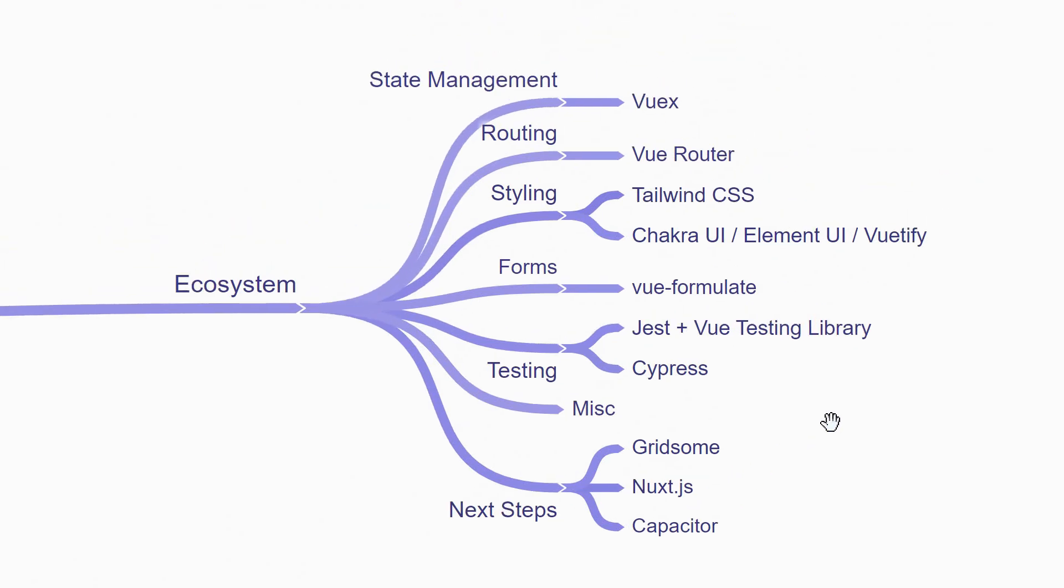That is packages which play well with Vue and help you create awesome Vue applications. So let's take a look at our third section. The first thing you need to learn is state management. You can learn about Vuex.